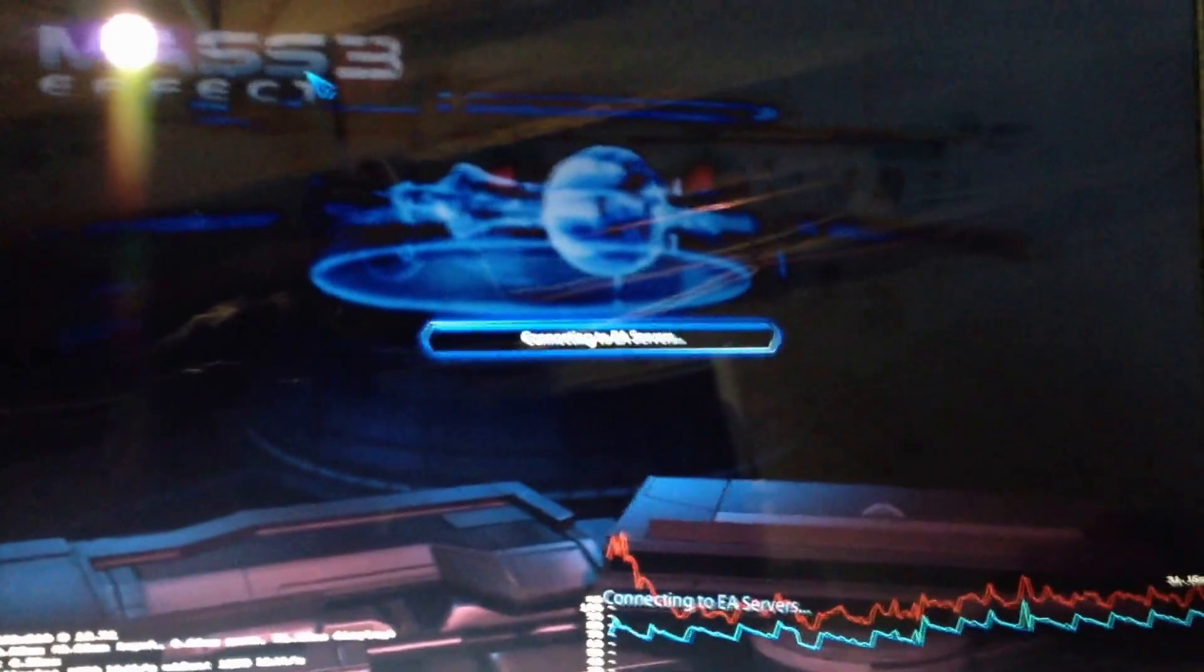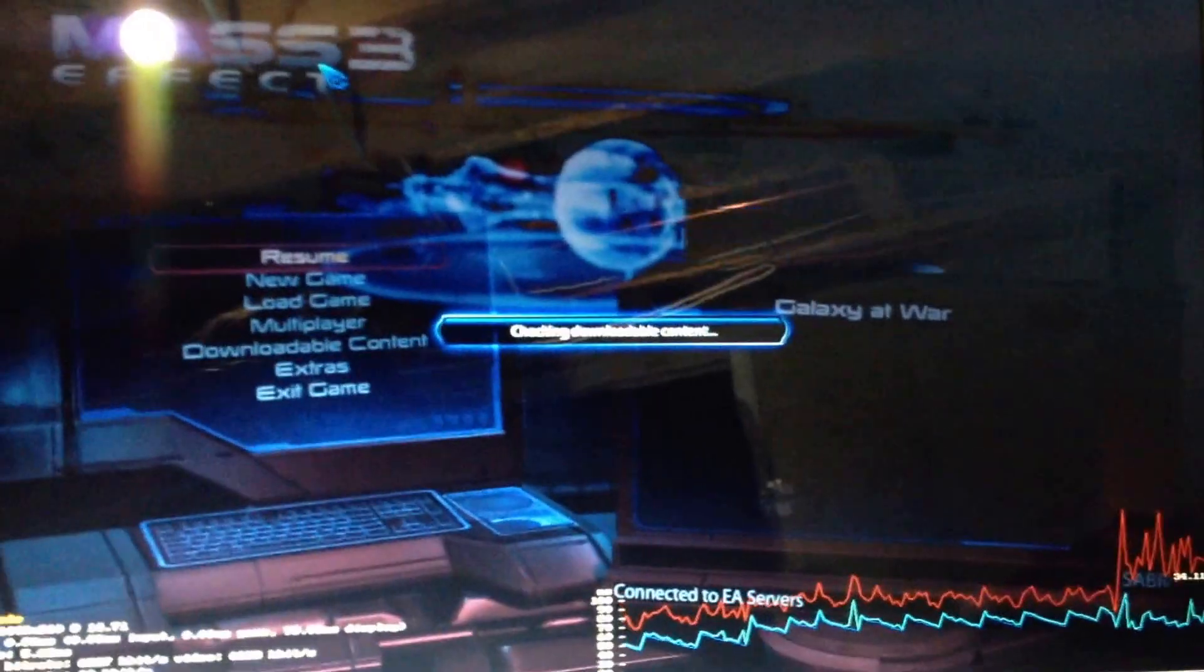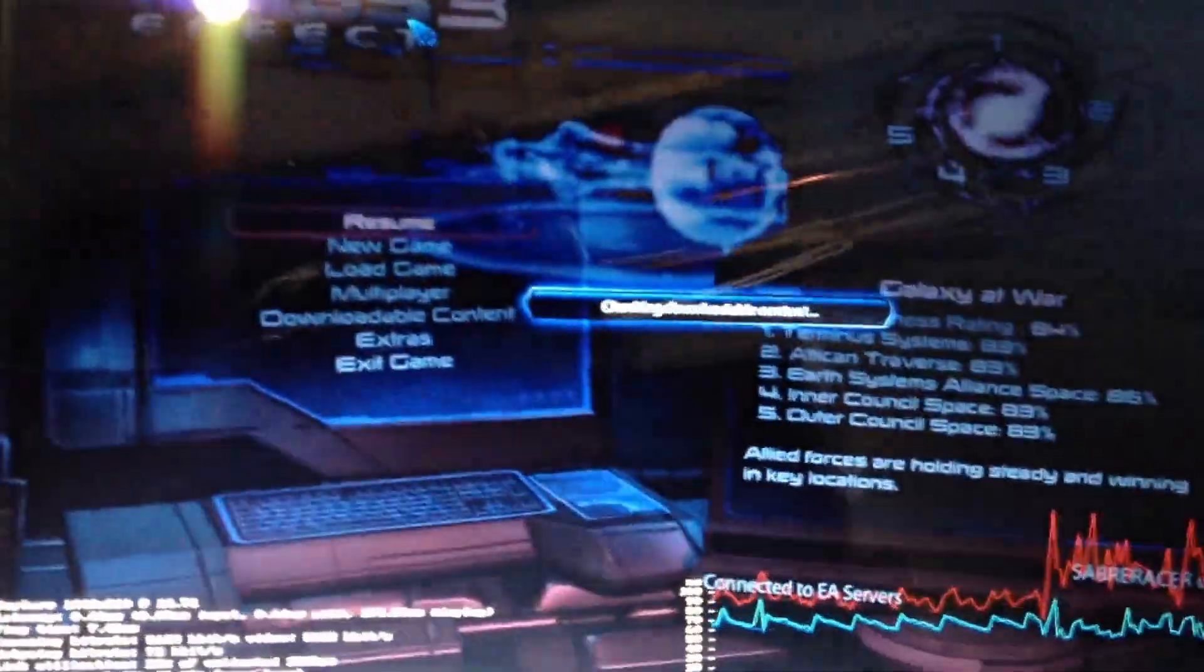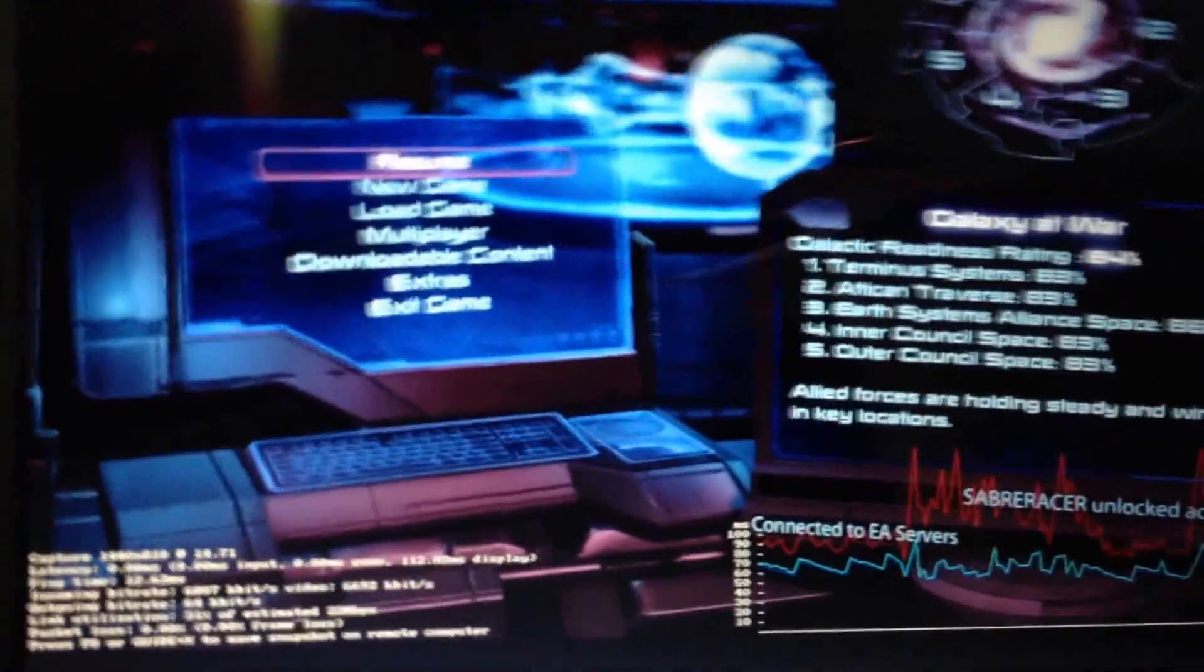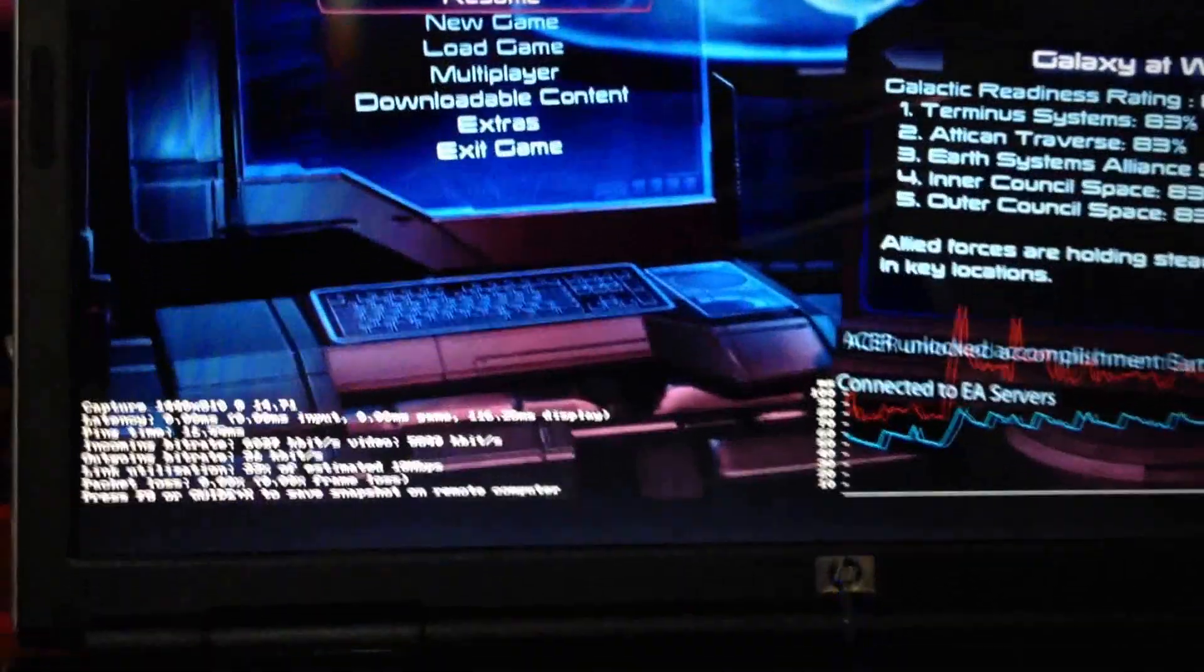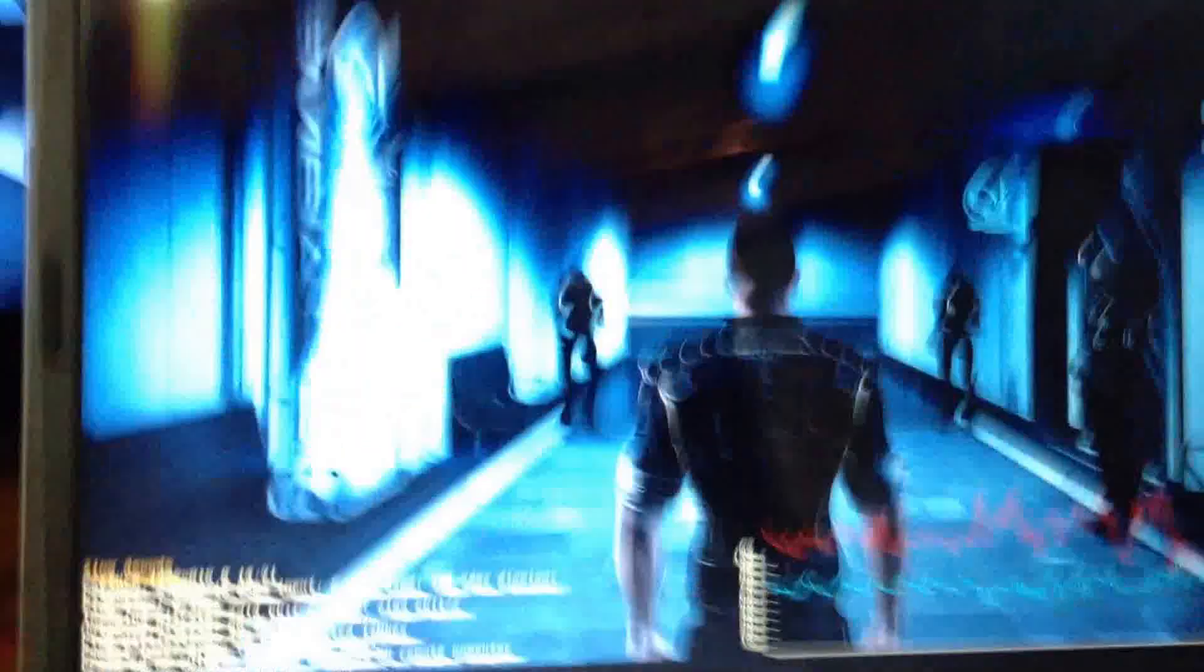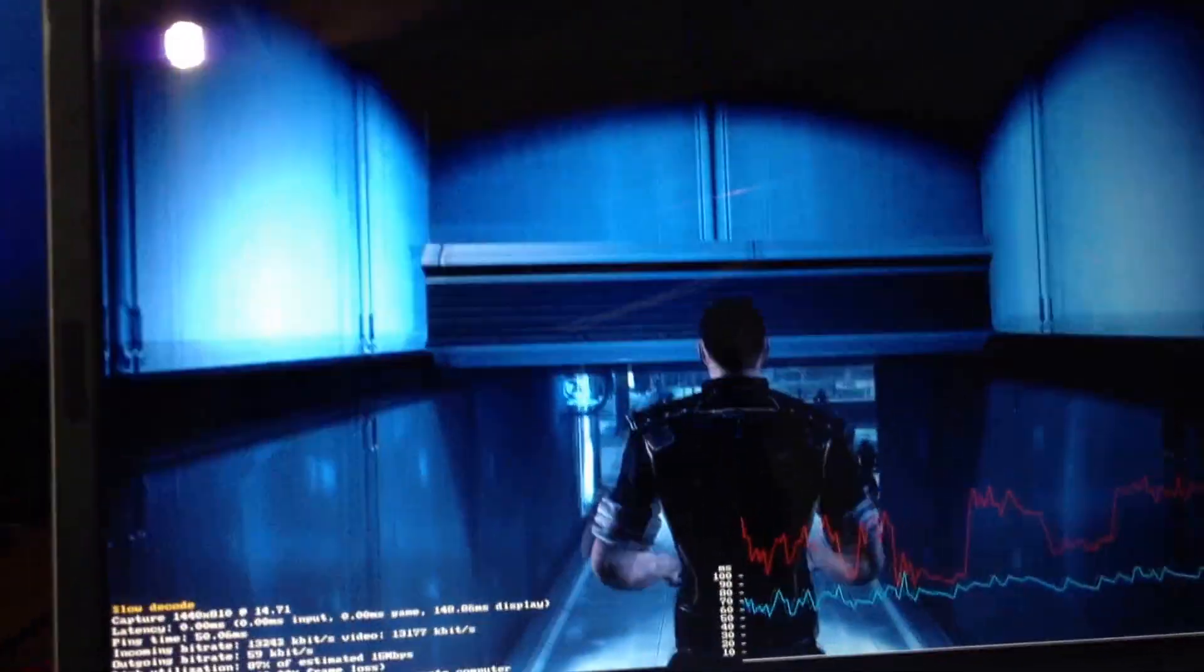So we're going to go ahead and let this load. It's connecting to the EA server. And we're going to go ahead and resume. And it's going to go ahead and load. We're going to go ahead and see, controlling it on the laptop. And now we are up and running.